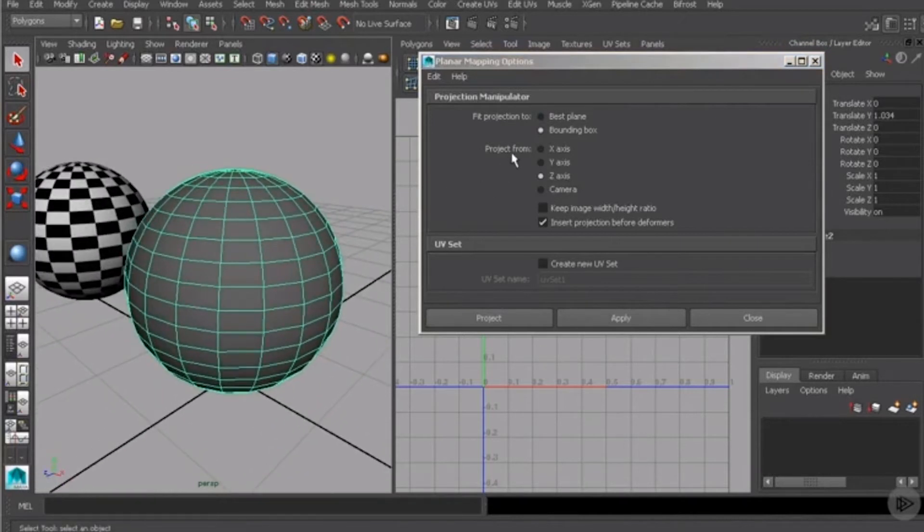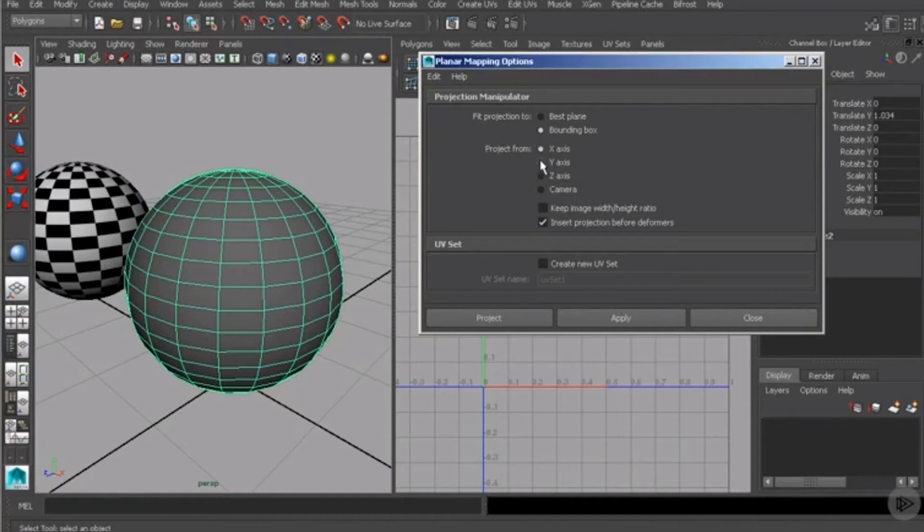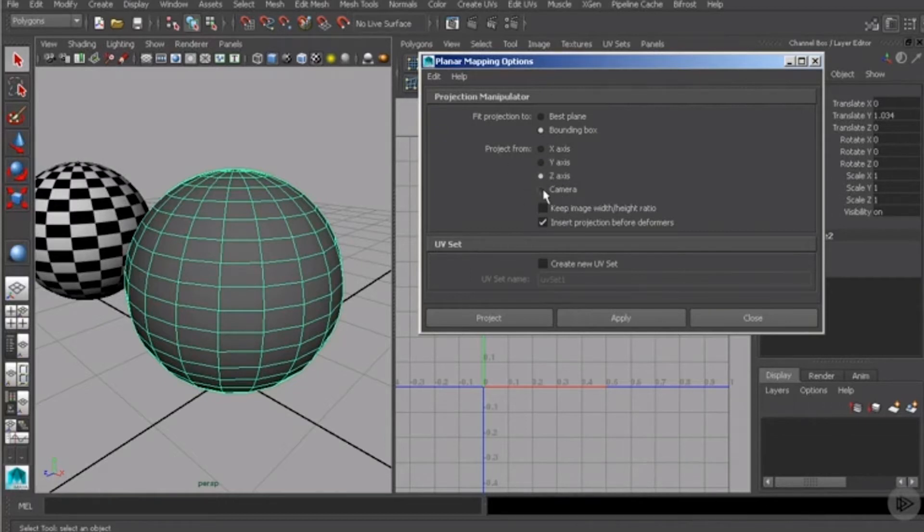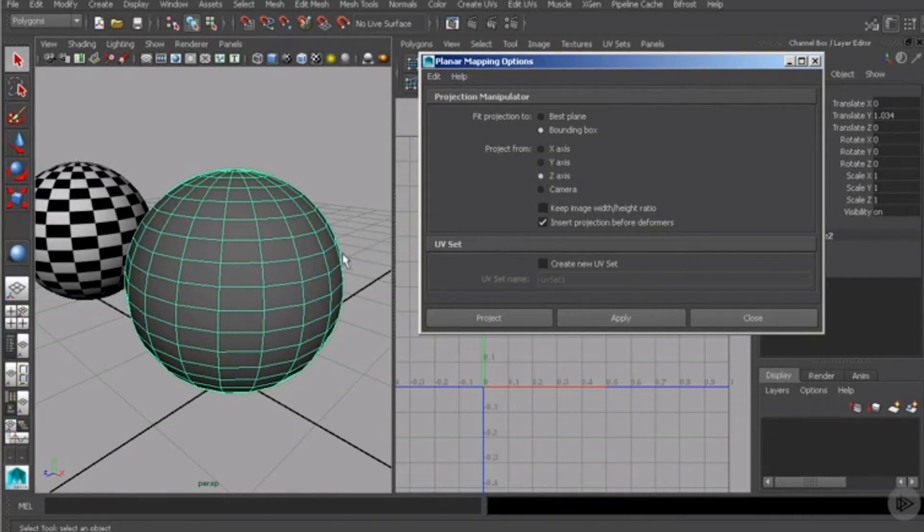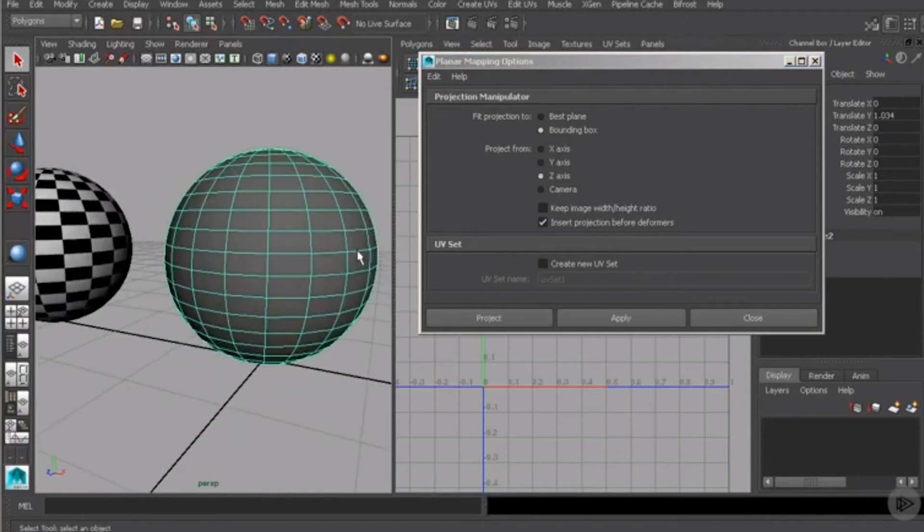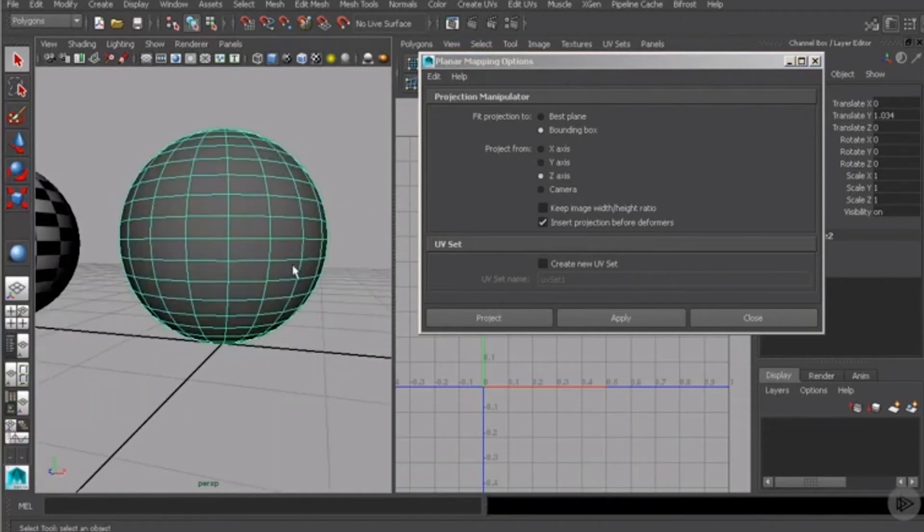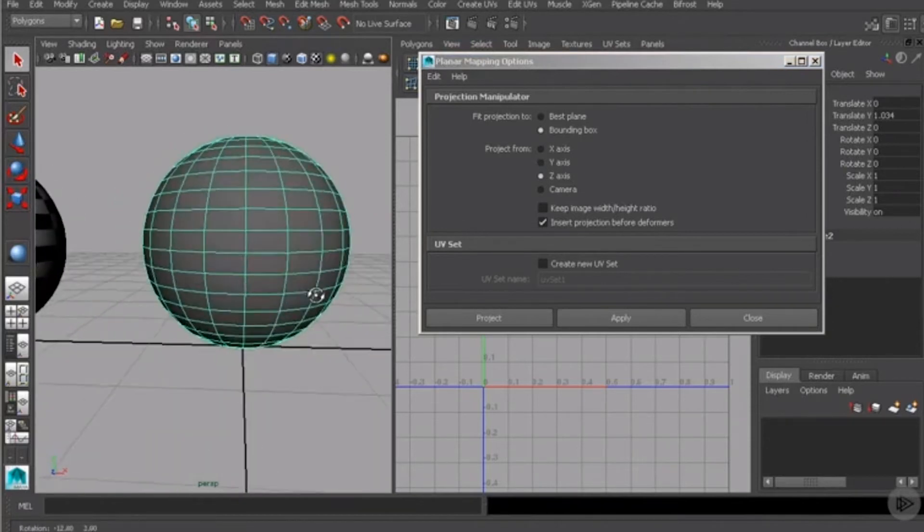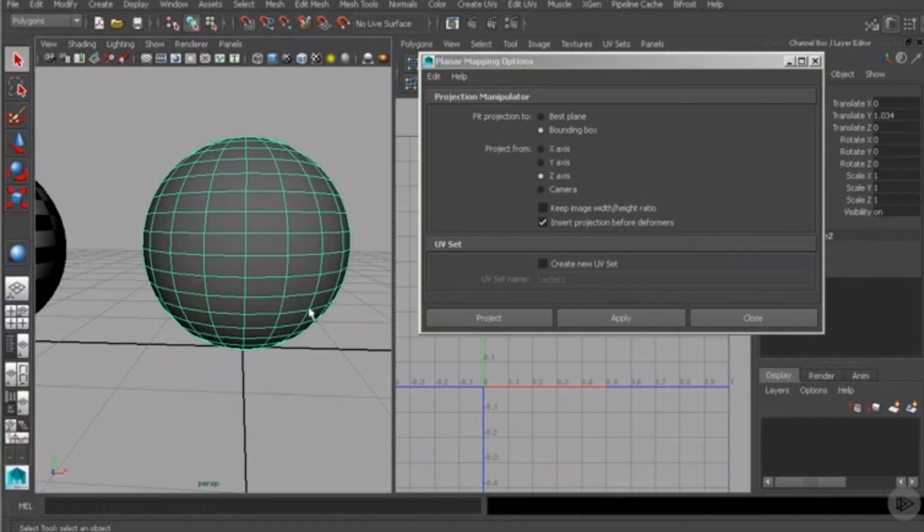Now, the next thing is the project from. And more than likely, you'll want to choose one of the three axes. Mine was set on the z-axis. So what that means is this will align the plane with the z-axis, which you can see here. So we'll probably put a plane across like that.